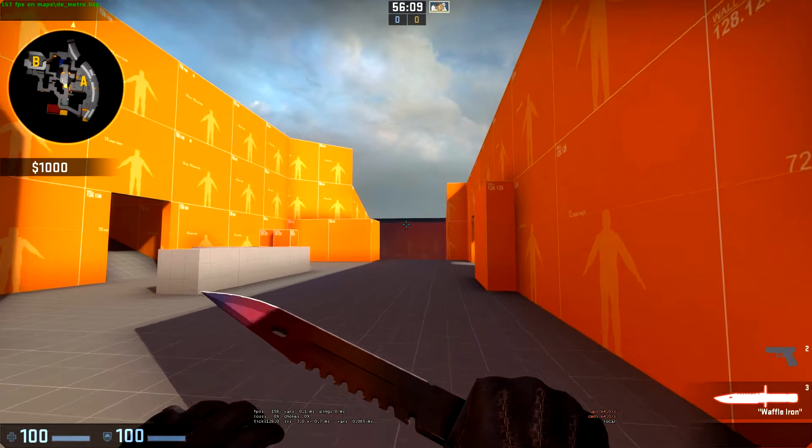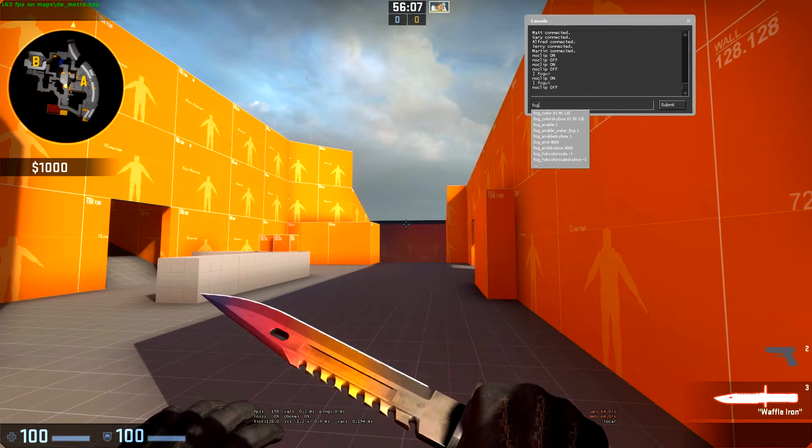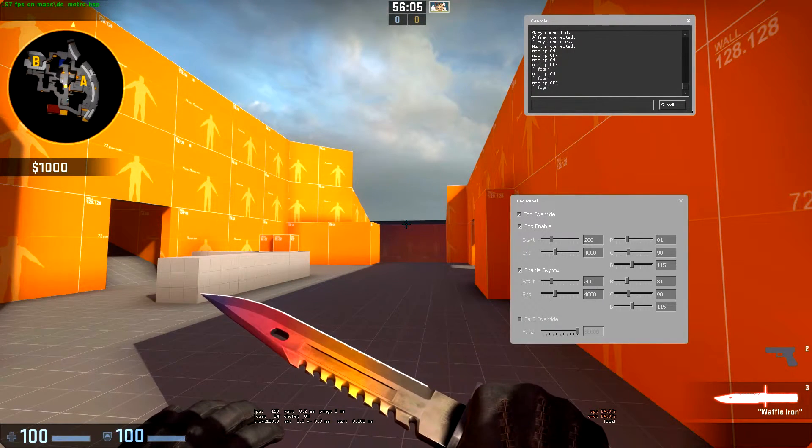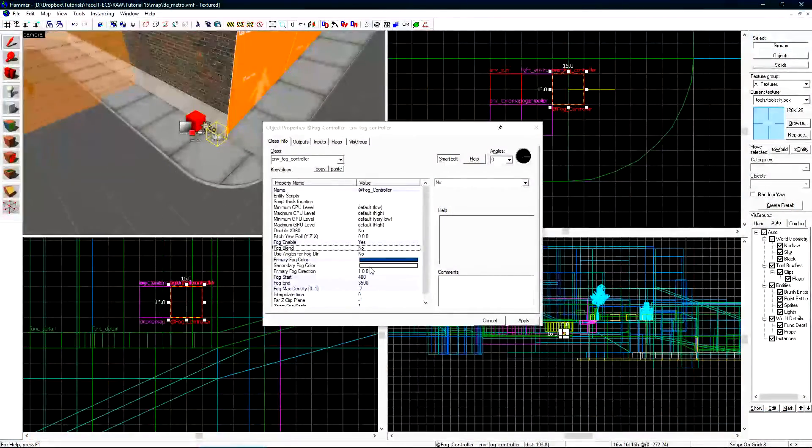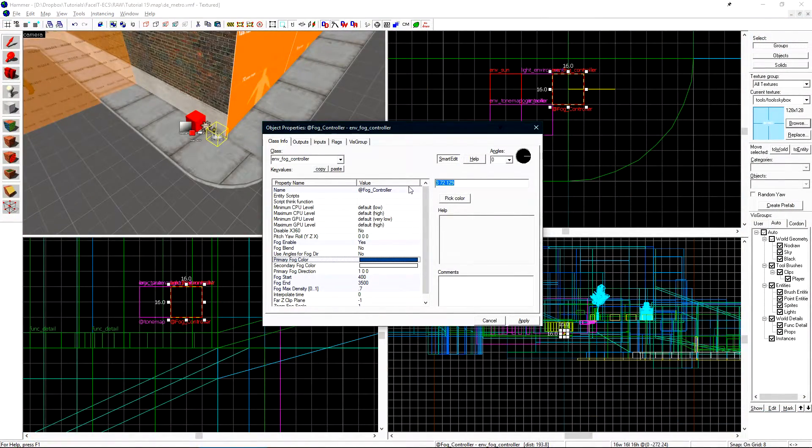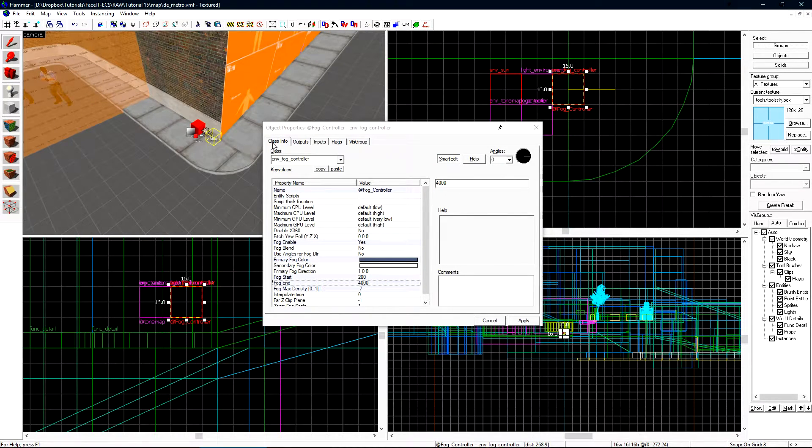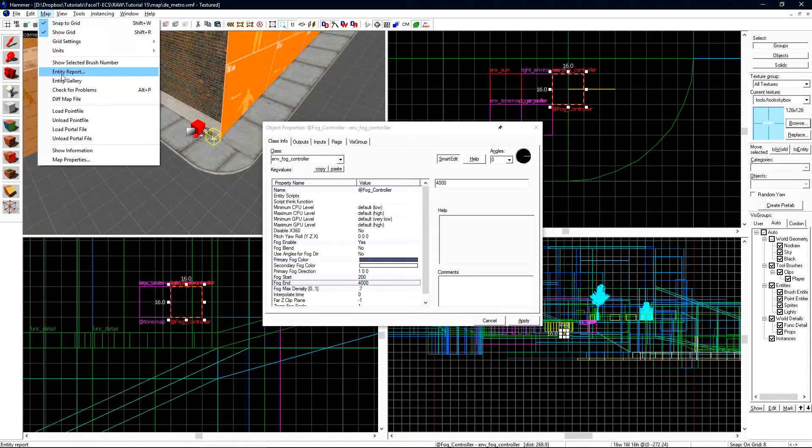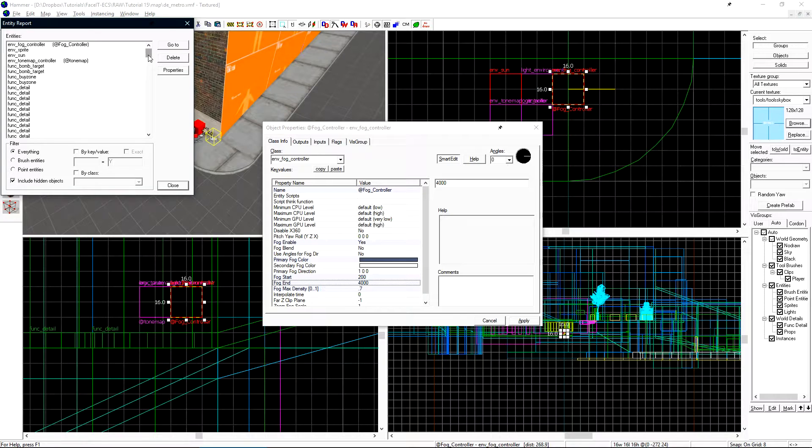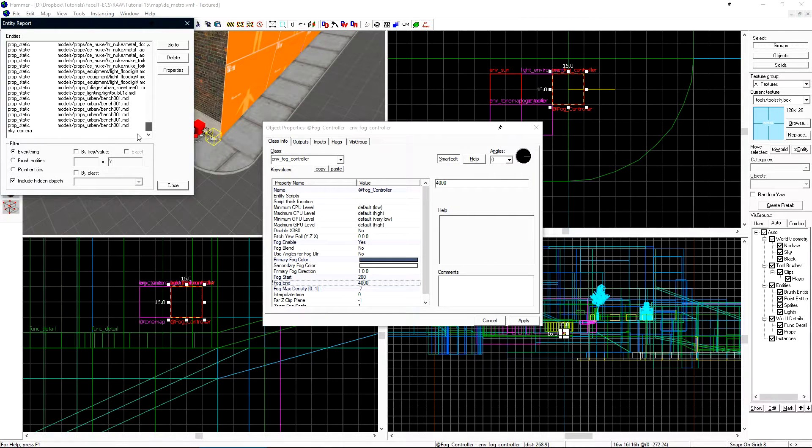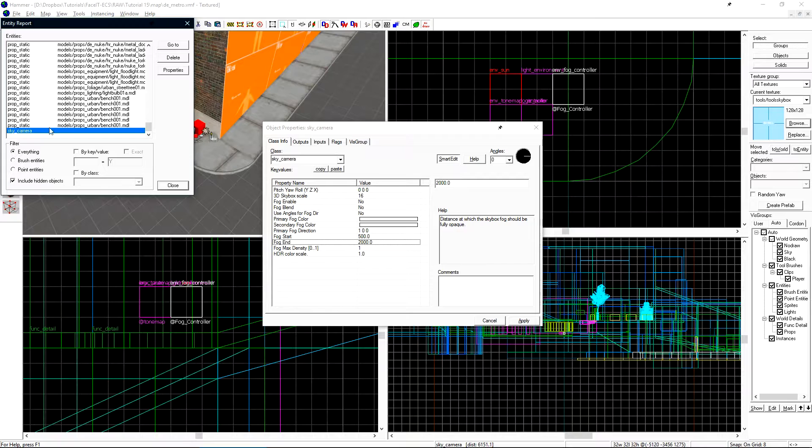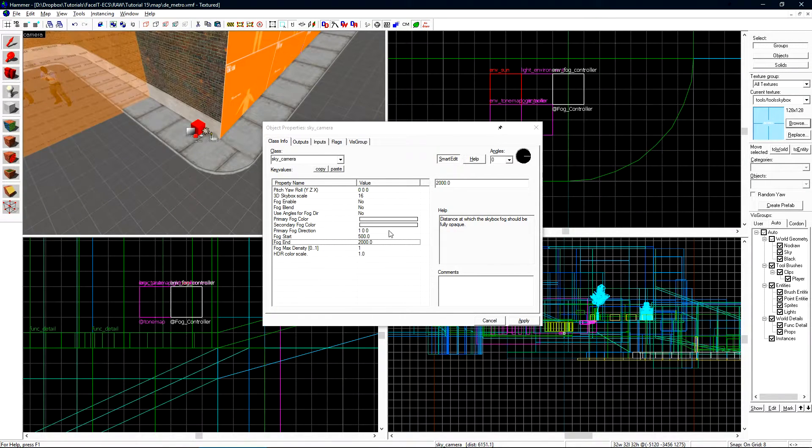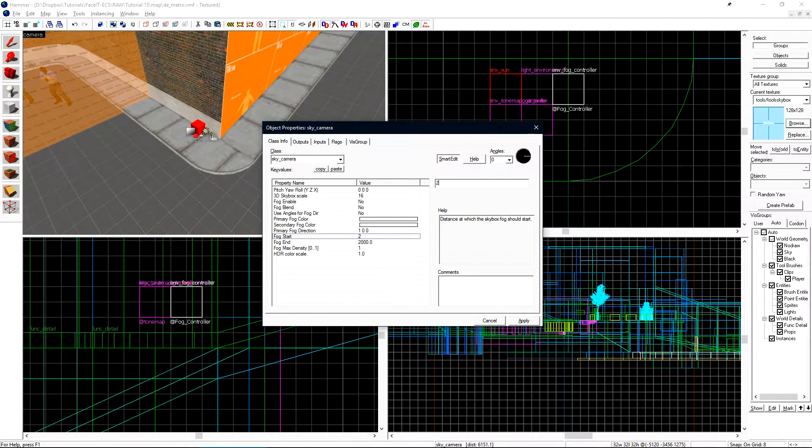Now what I want to do is mark down these settings inside of my fog UI. Now I can apply these settings onto my env_fog_controller. We also want to apply these settings onto our sky camera. If we click map and entity report we'll get a list of all the entities in our level. If we scroll down we'll find sky camera. If we click on that it we'll select it. We want to set these same fog settings here as well.